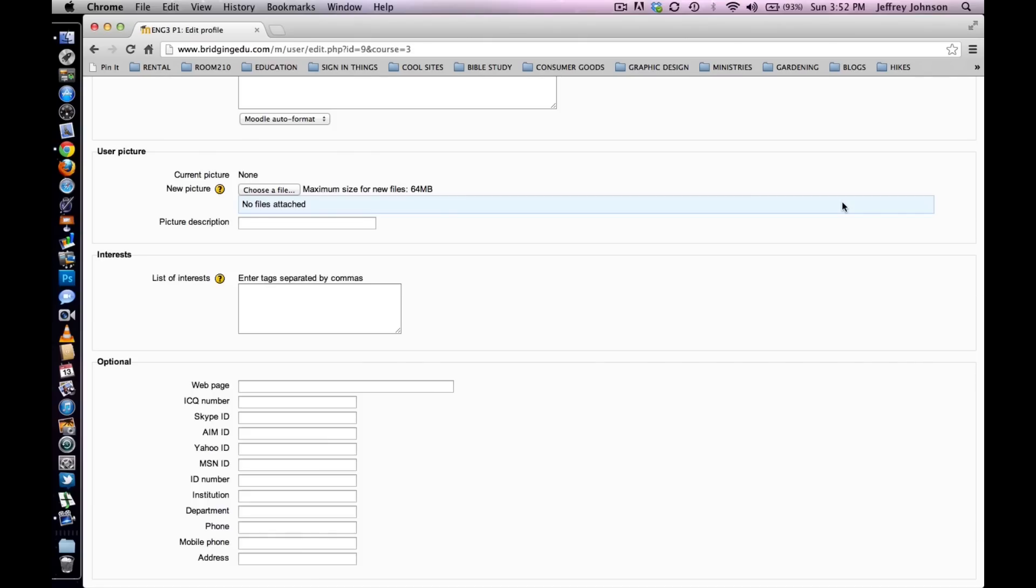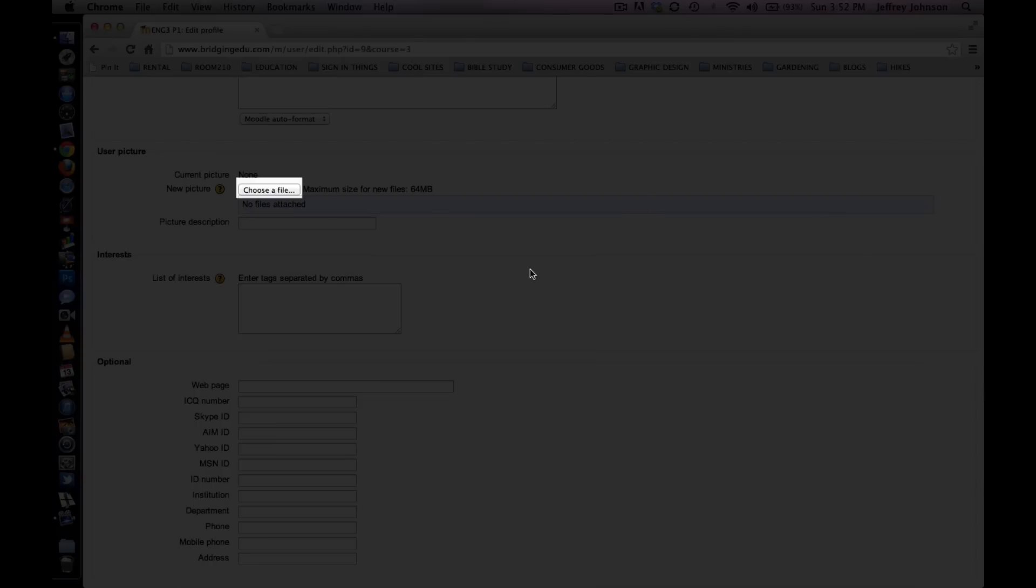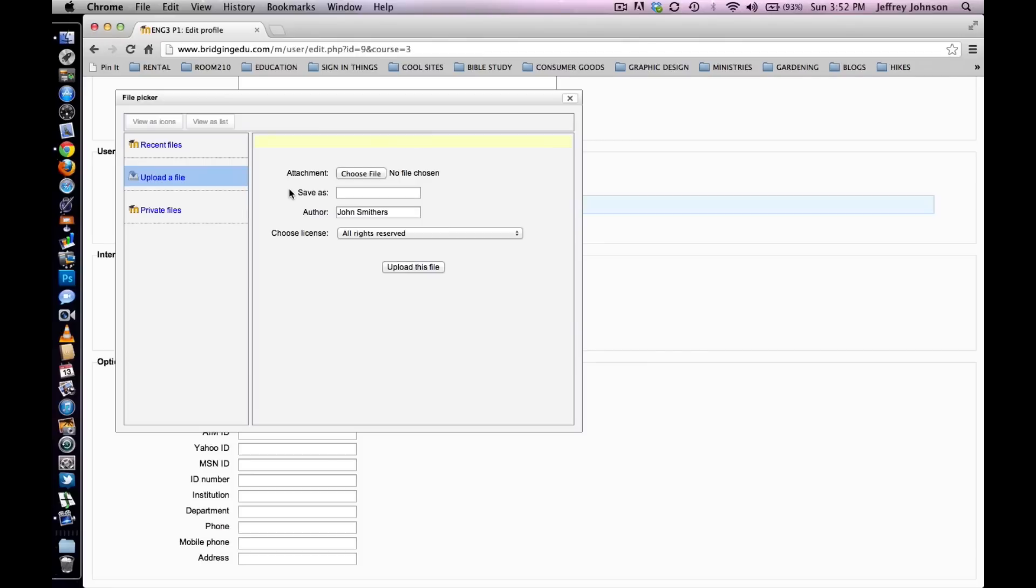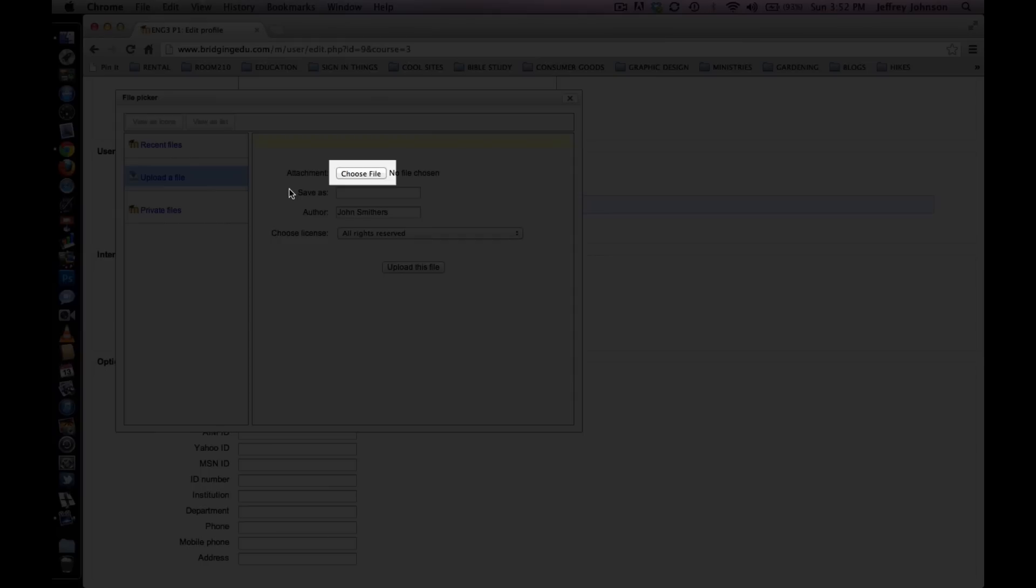In this box select Choose a File. A new dialog box will appear. In this dialog box select Choose File at the very top.